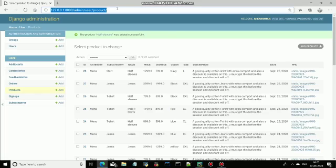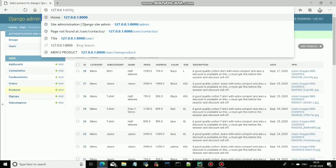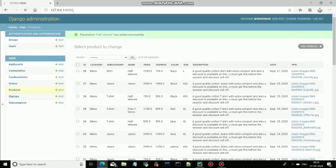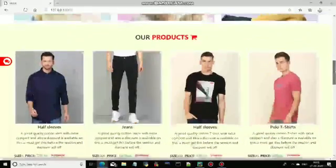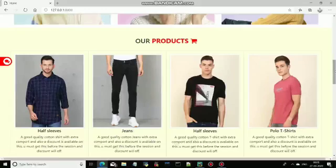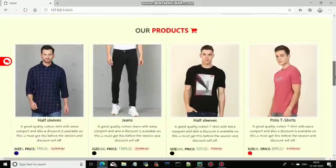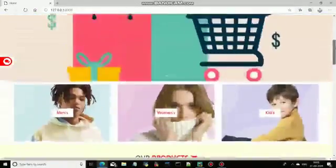Now this product will be shown on the index page because it is a recently added product. Here, in the index page, you can see this product because it is a recently added product.